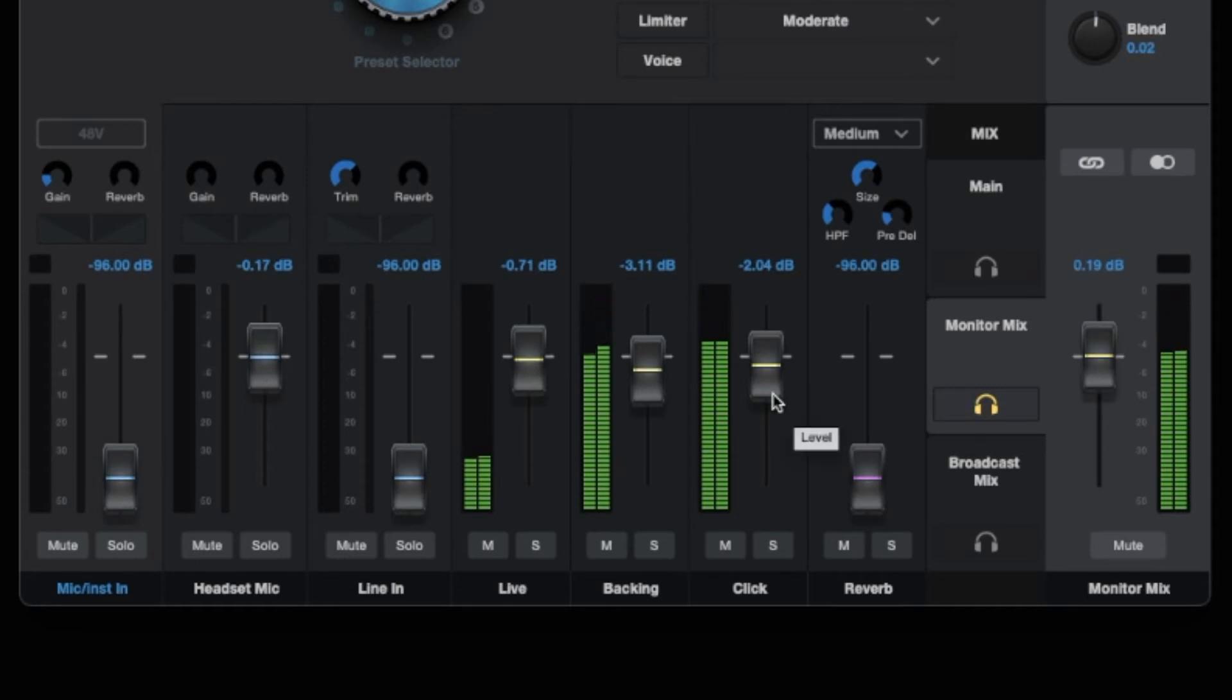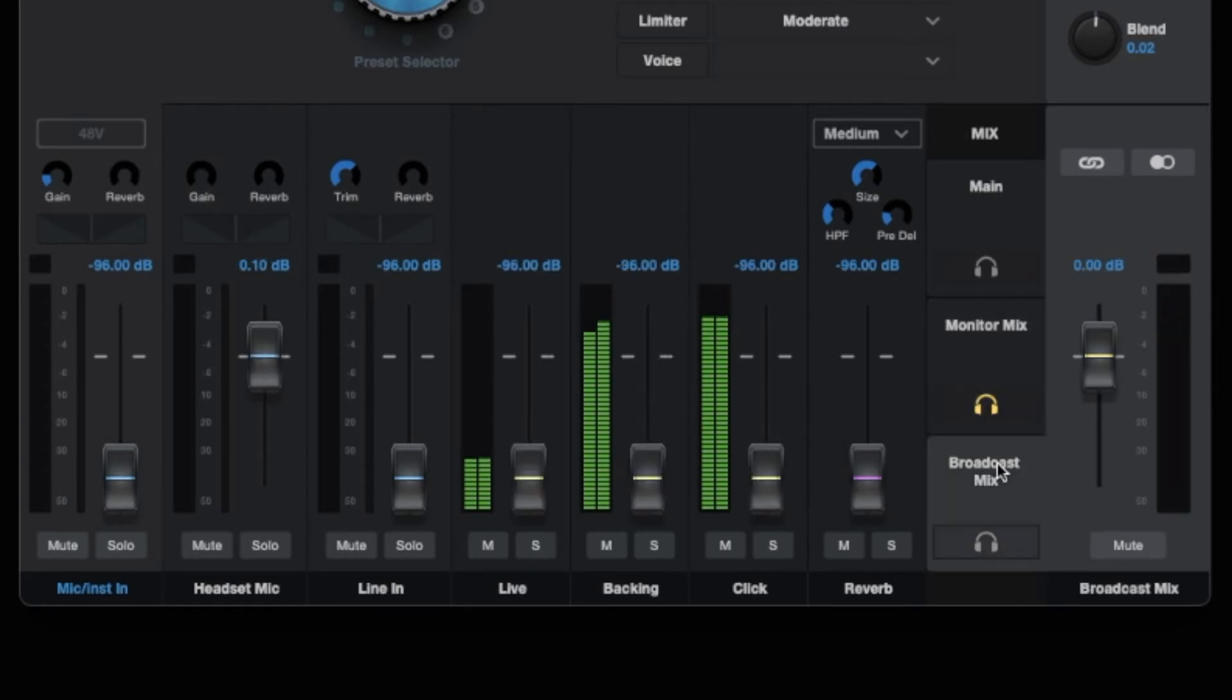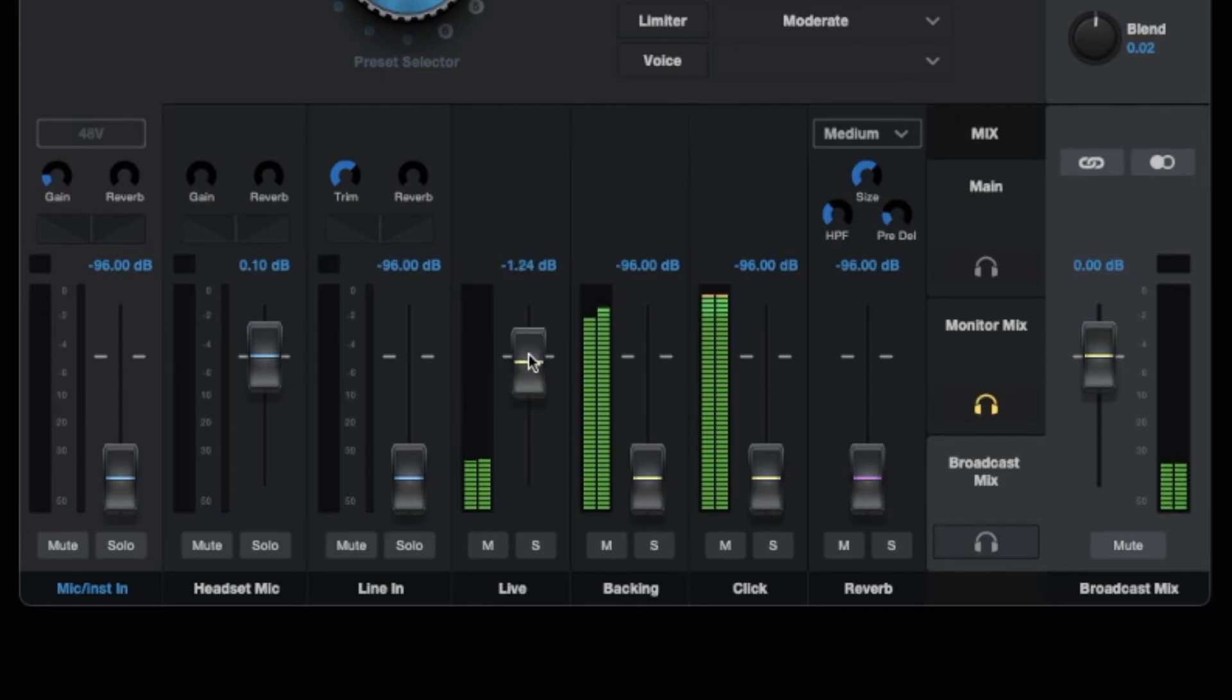On Stream Mix B, which I'll use as the Broadcast Mix, I'll turn up the Live Instrument and Backing Track channels, but of course leave the Click Track down.